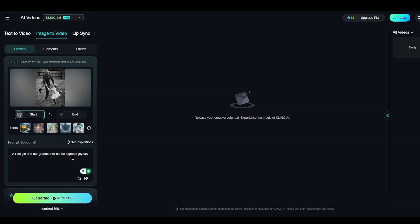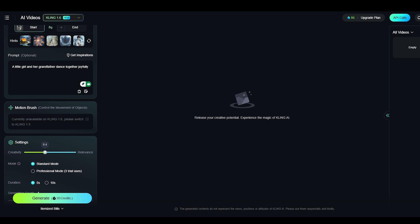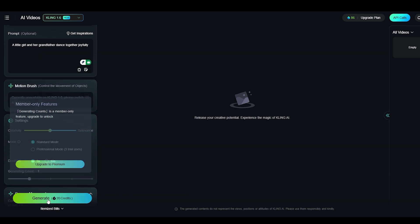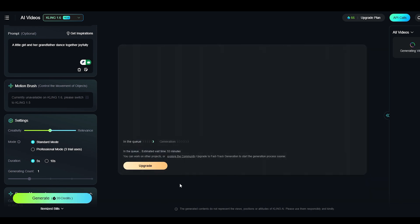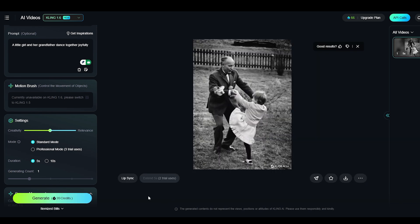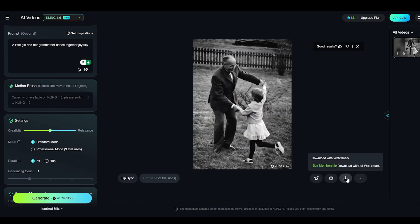Enter a prompt describing how you want the images to be. In the settings, adjust the creativity and relevance sliders. The default value of 0.5 is a balanced choice. Click generate to create the video. Once done, download and save your video.